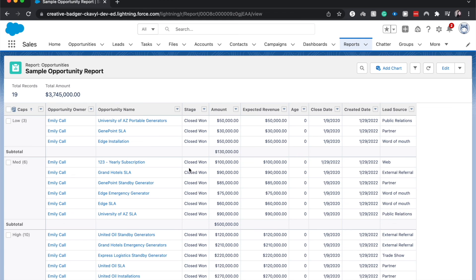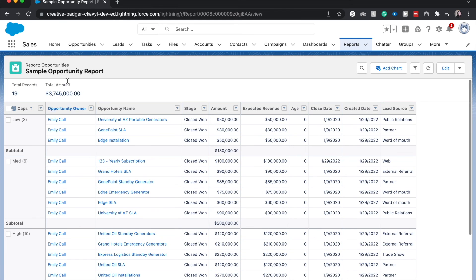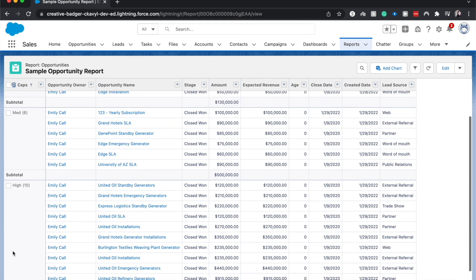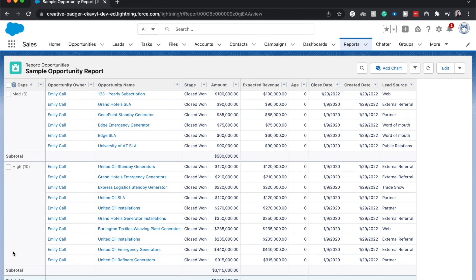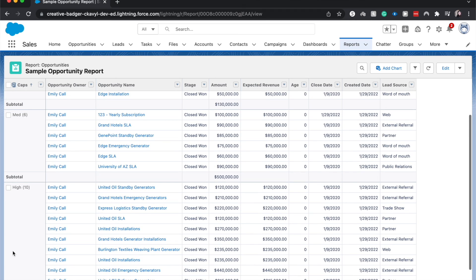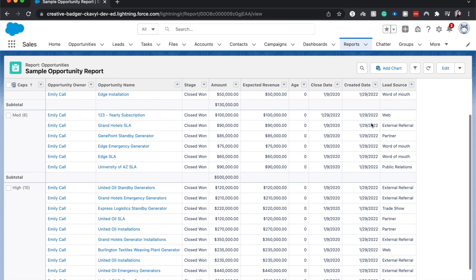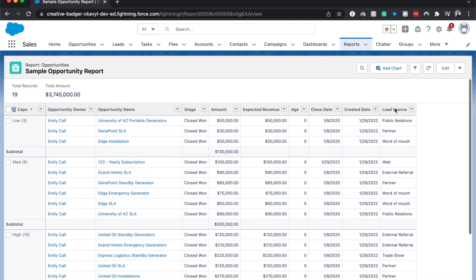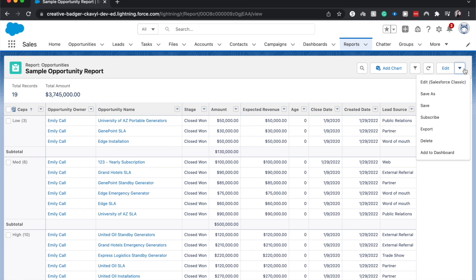It'll take us out of the editor into the viewer and we'll be able to see more data. If there was more data to be had. If you want to edit it, you can go ahead and click edit and it'll take you back, refresh it. Reports do need to be refreshed. If any new data comes through, you can edit it in classic, save as save, subscribe, export, delete, and add to dashboard. So those are all your options.